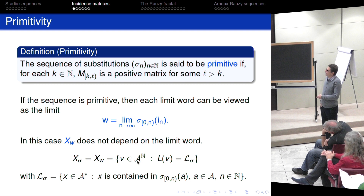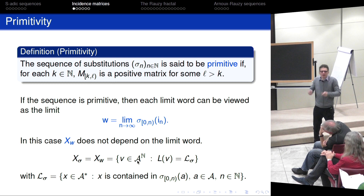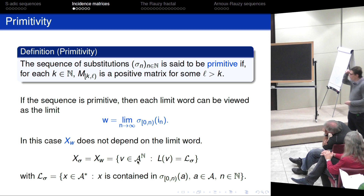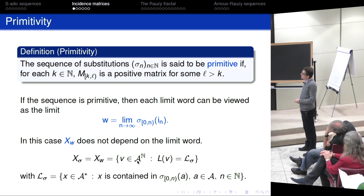If we take different limit words, there are at most as many limit words as the cardinality of the alphabet, and it doesn't matter which limit word we take — we always get the same shift. For this reason I will write X_{bold sigma} instead of X_W. This shift depends only on the sequence of substitutions and can be defined in terms of languages: it is the set of all infinite sequences whose language coincides with the language of any limit word.